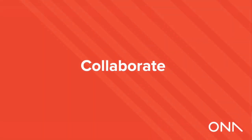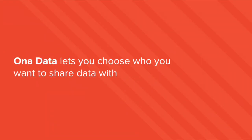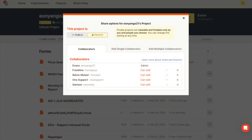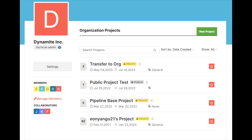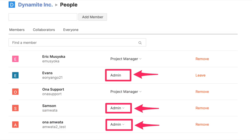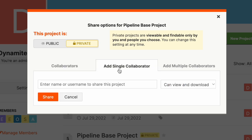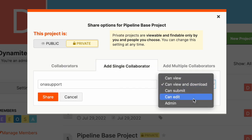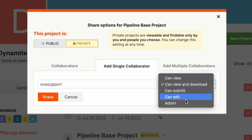Collaborate. Onar Data lets you choose who you want to share data with. You can collect data as an individual on a personal account, or as an entity on an organization account with multiple admins. Working in teams is made easy by allowing you to assign relevant access levels to your organization, projects, and forms.